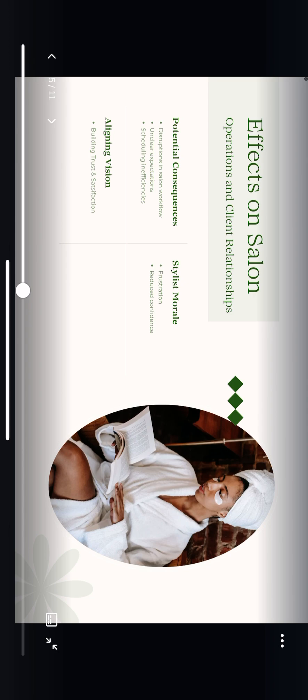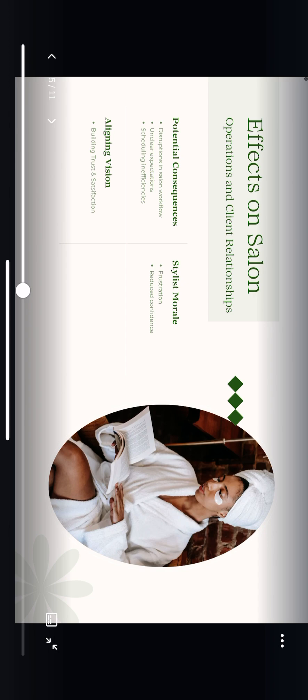Without addressing these communication issues, salons like yours face real challenges. Workflow disruptions become more frequent when expectations aren't clearly set, often leading to extended appointment times and scheduling issues, as noted in the All-Business article. These inefficiencies can negatively impact both clients and stylists. Stylists may feel frustrated and less confident, which can create a negative feedback loop. Ensuring clear communication helps bridge the gap between what the client envisions and what the stylist can deliver.